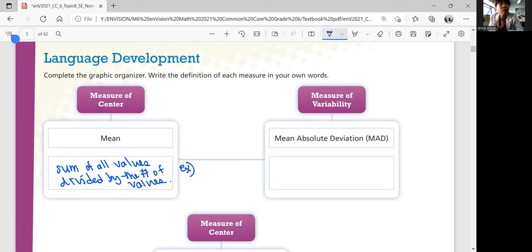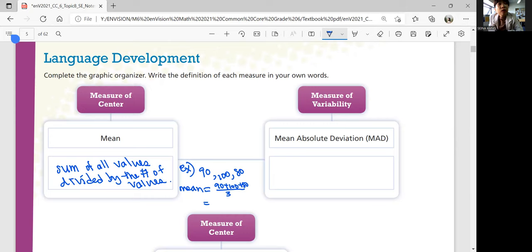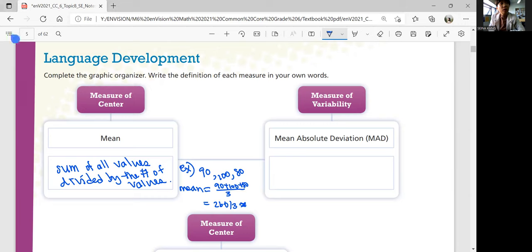For example, if you have test scores of 90, 100, and 80, the mean is 90 plus 100 plus 80, divided by 3 — because you have three tests. 180 plus 80 is 260. 260 divided by 3 is about 86.7. So that's the mean for these three test scores.